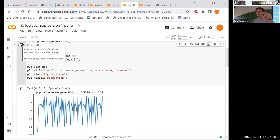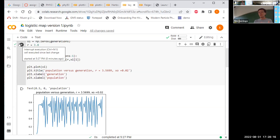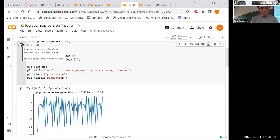Jumping above that region of bifurcations into the reproduction parameter of 3.8, it really just looks like chaos — randomness. The population is fluctuating in some unpredictable, pseudo-random way. This is the onset of chaos.